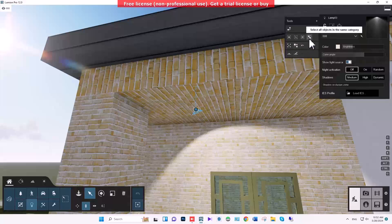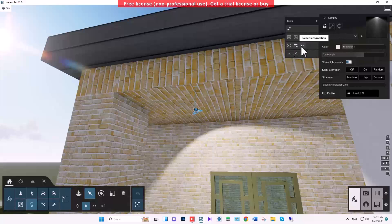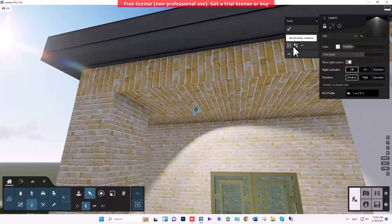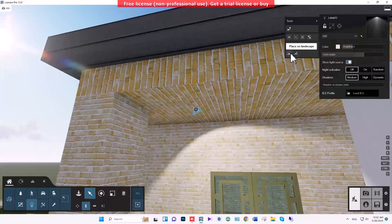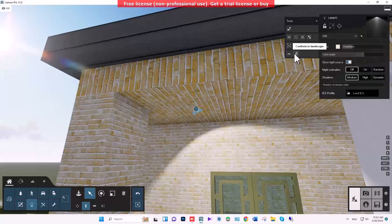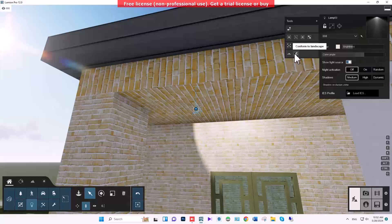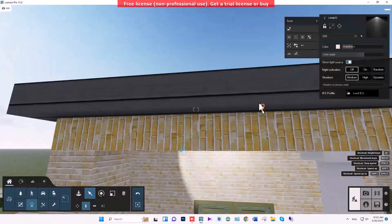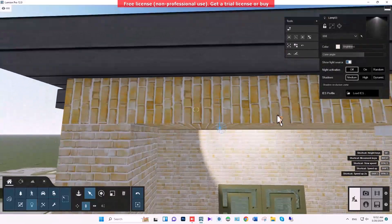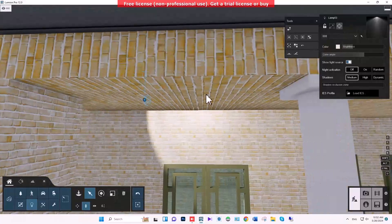The last item here selects all objects in the same category. In this section we also have randomized rotation or size — when you select multiple lamps in the project, you can randomize their size or rotation. The other items are for placing on landscape. I don't use these much; I prefer to control placement manually.